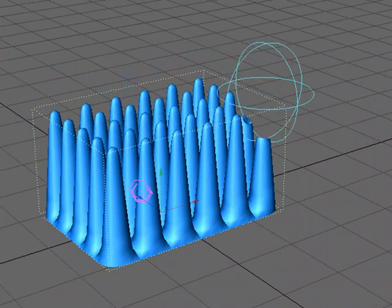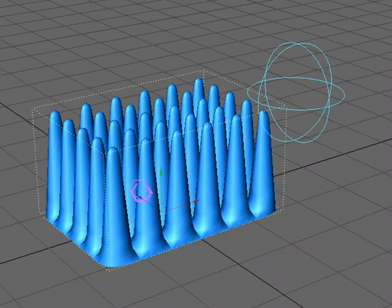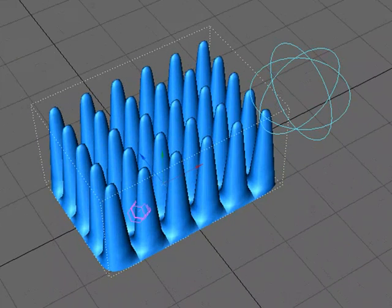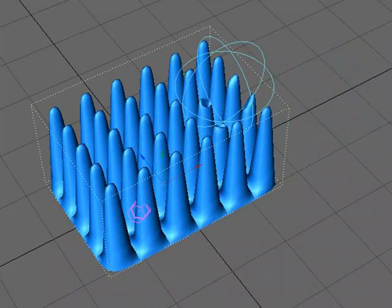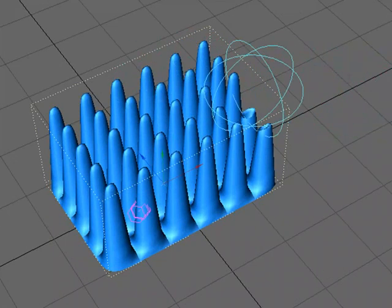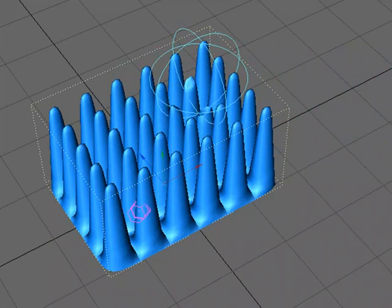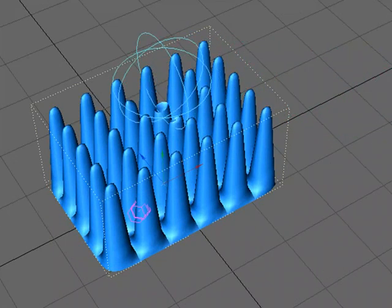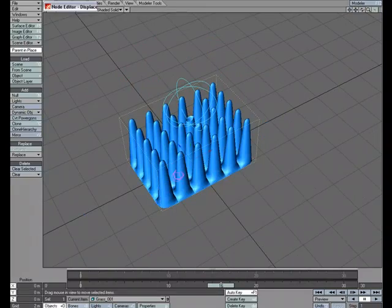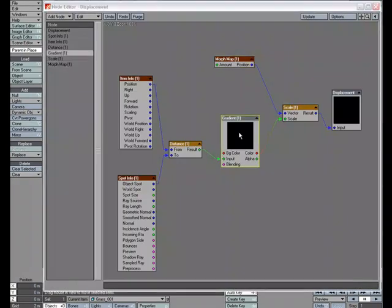But it's not controlling, it's not the morph happening to the entire object at one time. You can see right here.